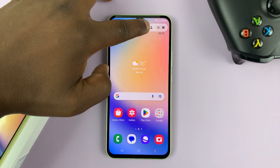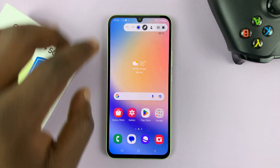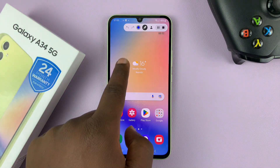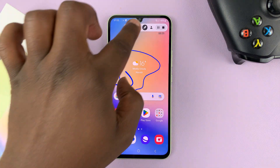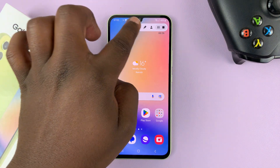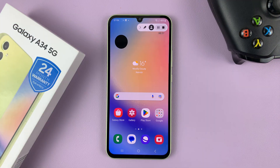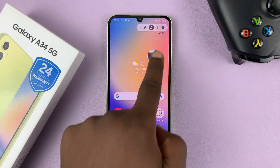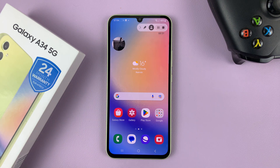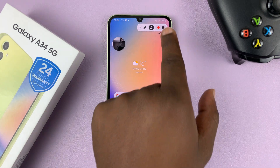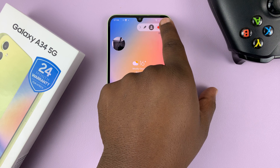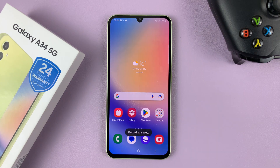You can select the pen icon and make annotations on the screen as you record. You can bring up the front facing camera and also move it exactly where you want it on the screen. You can pause your recording and then finally you can stop when you're done.